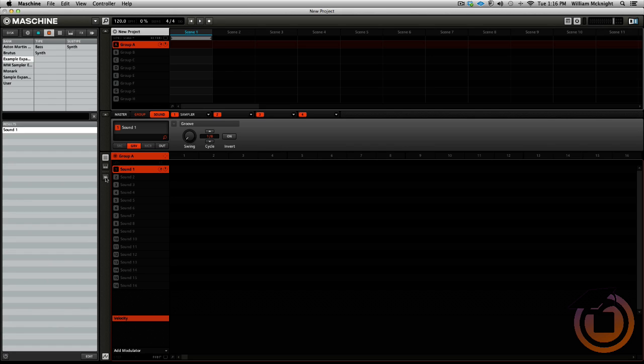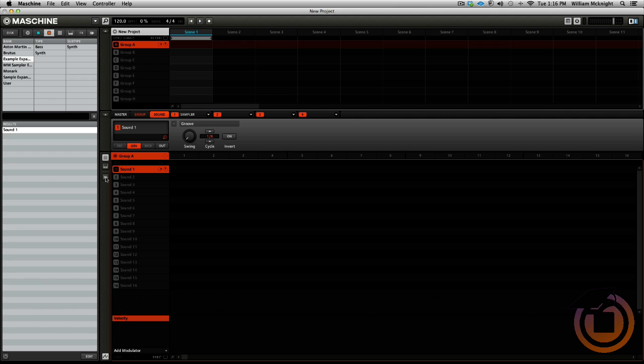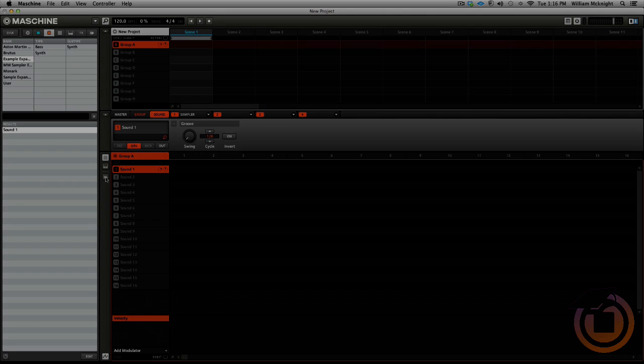And that's how you basically set up the folder structure for releasing machine expansions. This has been your boy William McKnight for One Good Knob Sound Design from TheMachineWarehouse.com. Make sure you check out MachineMasters.com. And I'm out.